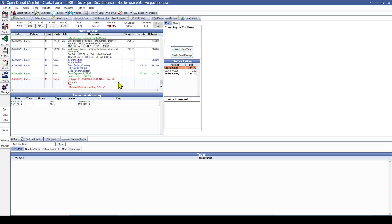Now that we have those claims recreated, we have attached the insurance estimates to these individual procedures. We can see that where insurance is estimated to pay $94.75 on this procedure and write off $129 on this procedure, this actually results in the patient having overpaid. So one thing we always want to do after recreating the outstanding insurance claims for the entire family is run an income transfer to make sure we don't have any overpayments.